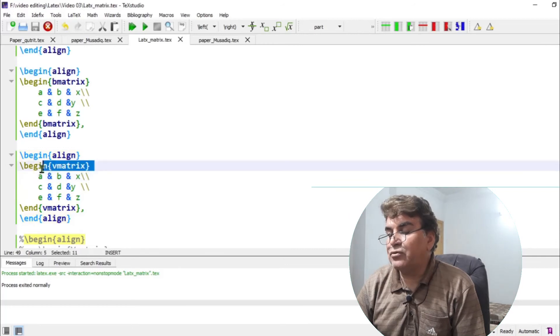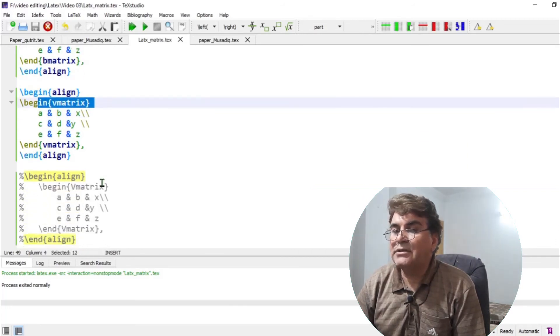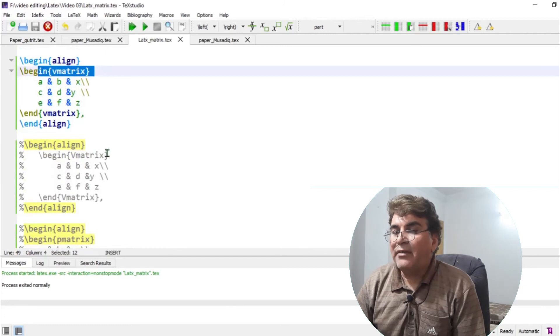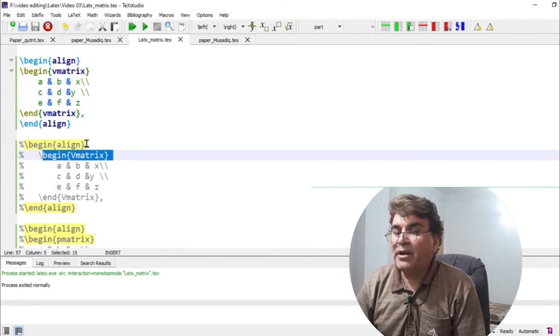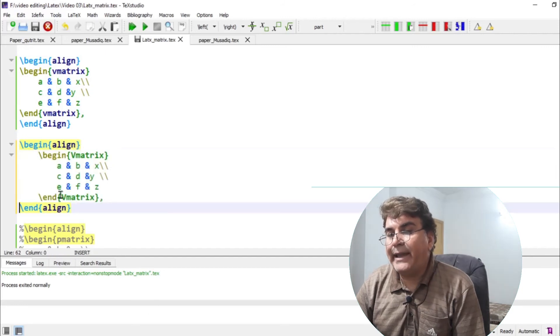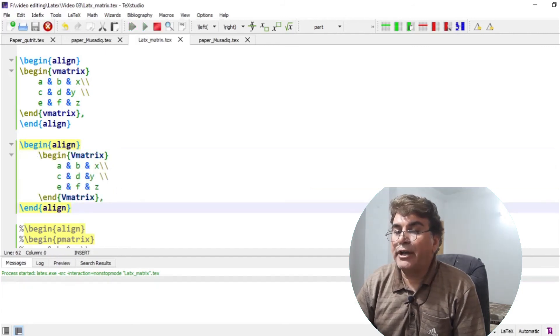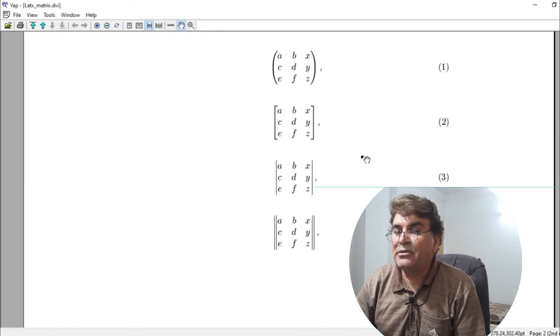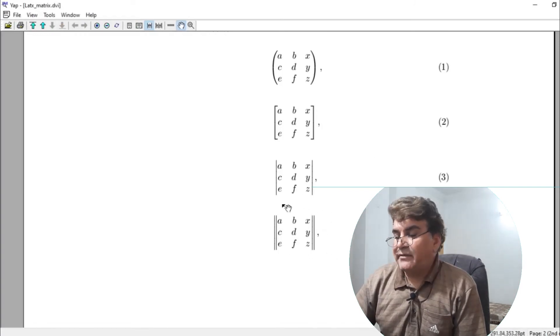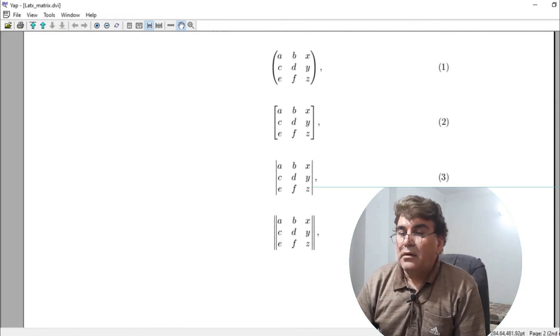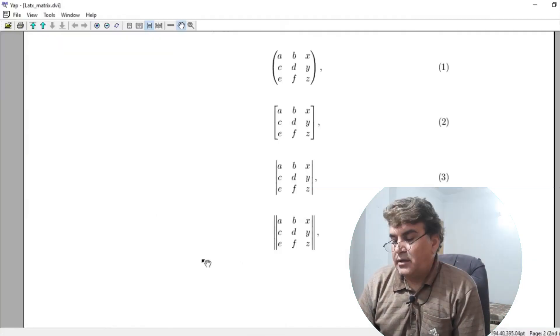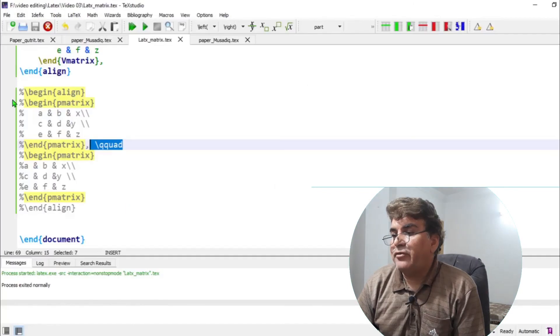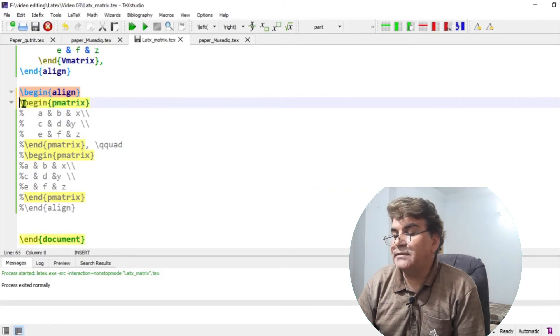So the command V matrix is now enclosed in pairs of parallel lines. And if I make the V in V matrix capital, then I get a determinant enclosed inside double parallel lines. To see this, I activate this command and I build the document. You see here, the same matrix is now enclosed in pairs of parallel lines.